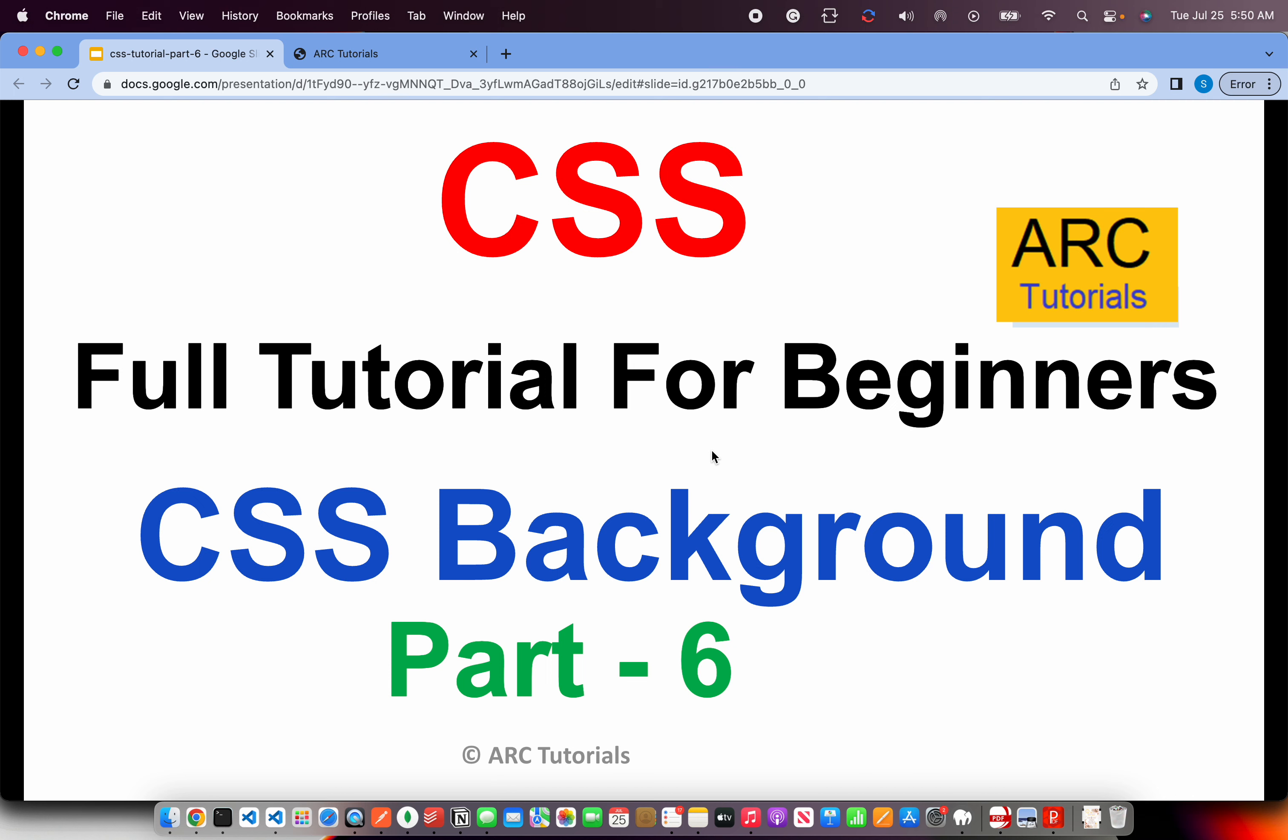Welcome back to ARC tutorials. This is CSS full tutorial series for absolute beginners. In today's episode we are going to learn about the different ways of how we can set background in CSS. We can use background-image, background-position, background-attachment and much more. We'll learn about all those properties in this particular episode.